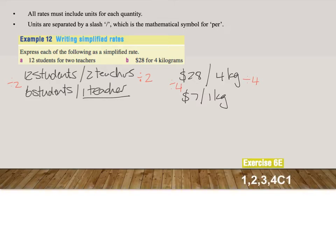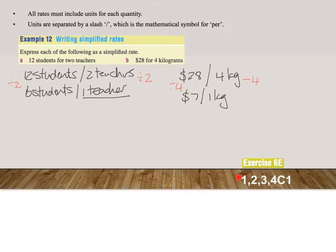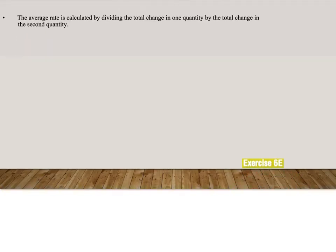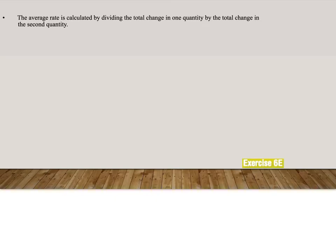I would like you now to pause the video and do exercise 6E, number 1-34, column 1 according to our indicator here. The only other thing that we can ask you in this topic is the average rate. Now the average rate is calculated by dividing the total change in one quantity by the total change in the second quantity.